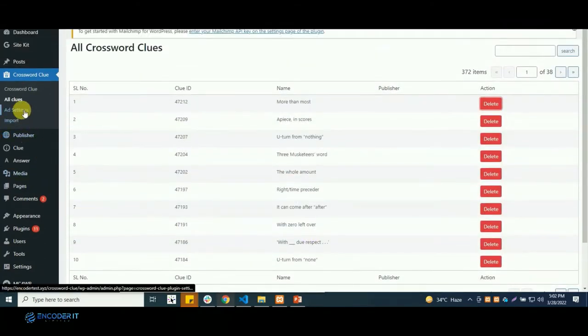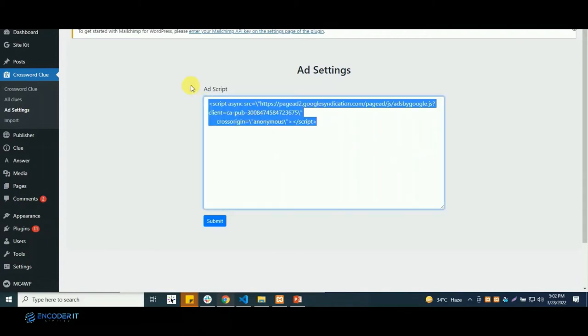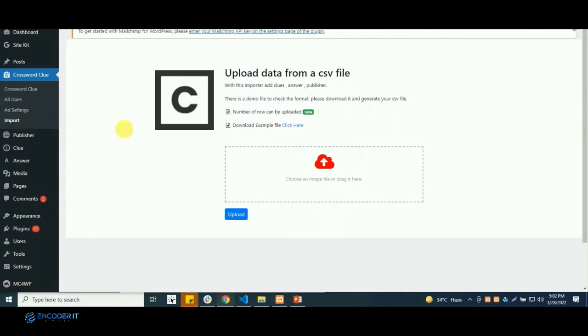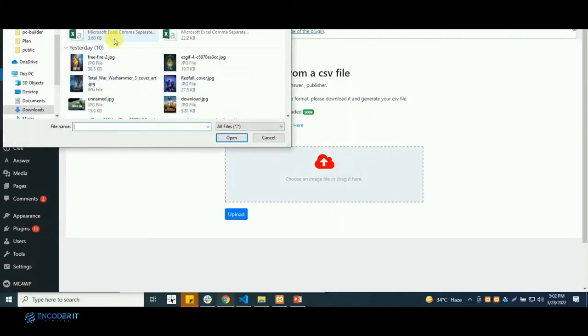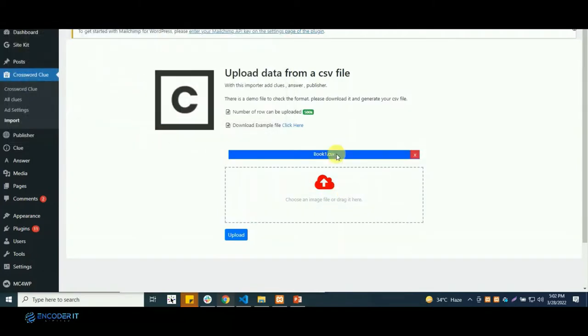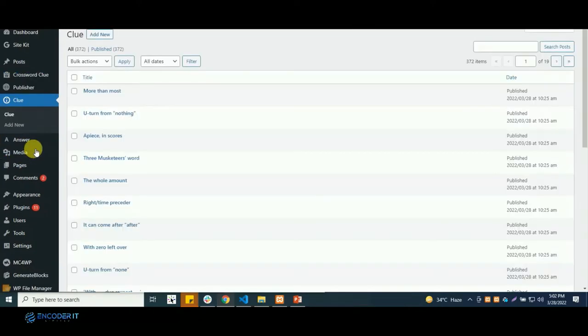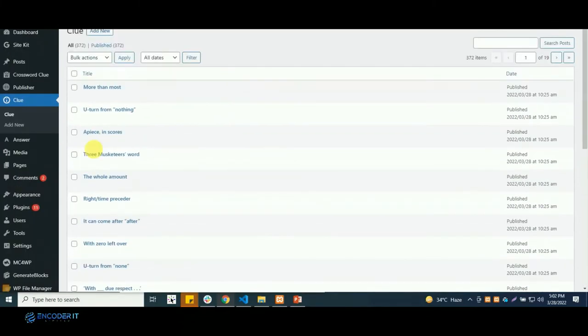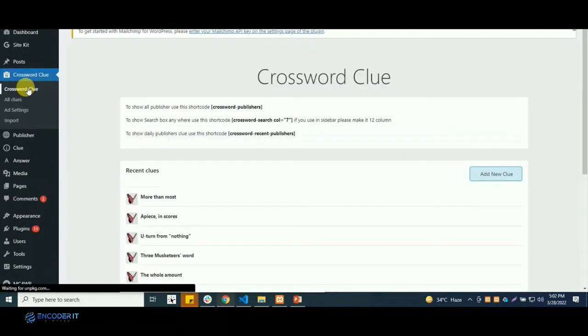Currently we are in the crossword menu. And here you can see there is an option to add ads. Here you can import the Excel file. After importing, auto pages will be created. You see all the pages which are created are from the Excel file.